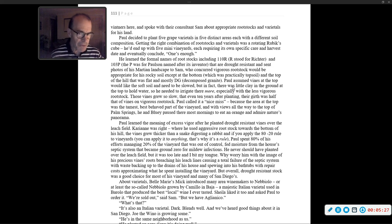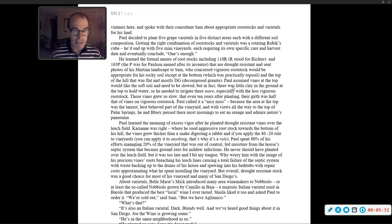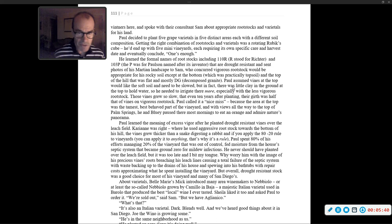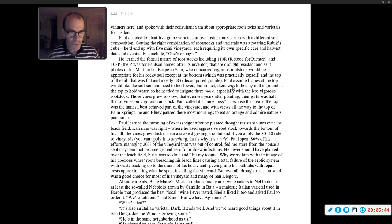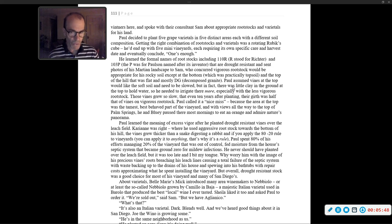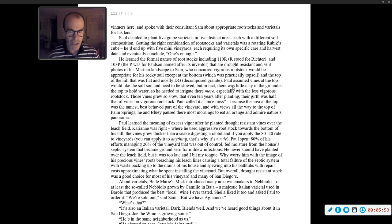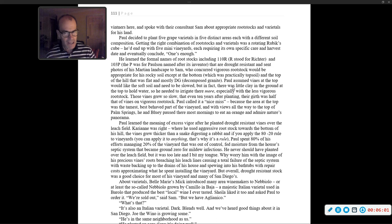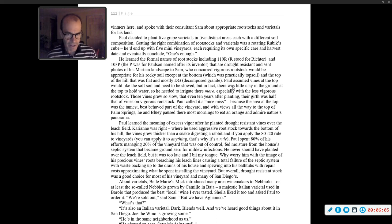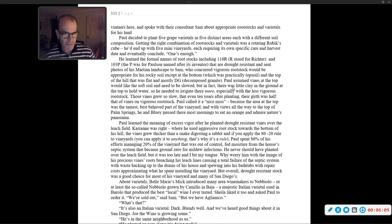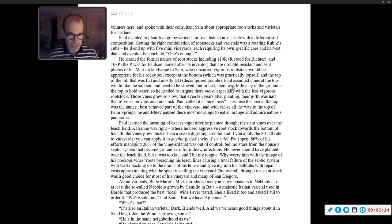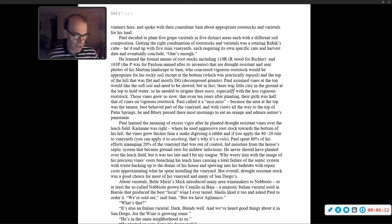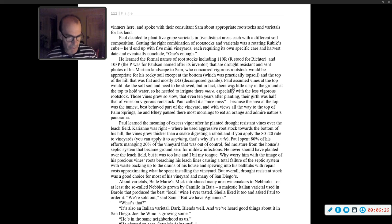Paul learned the meaning of excess vigor after he planted drought-resistant vines over the leech field. Carrie Ann was right. Where he used aggressive rootstock towards the bottom of his hill, the vines grew thicker than a snake digesting a rabbit. Paul spent 80% of his efforts managing 20% of the vineyard that was out of control. That moisture from the house's septic system became ground zero for mildew infections. He never should have planted over the leech field, but it was too late.